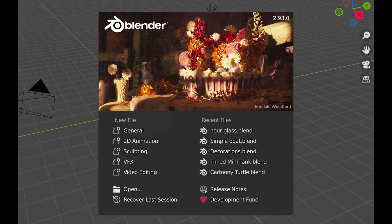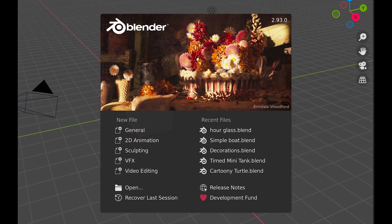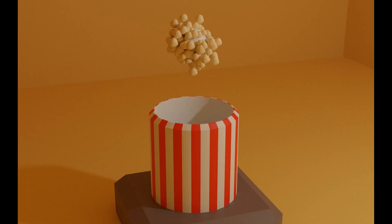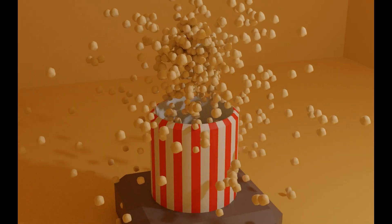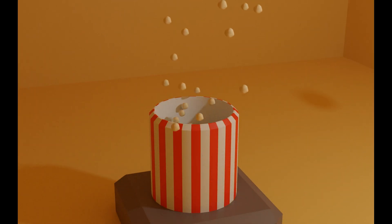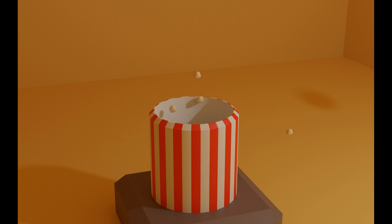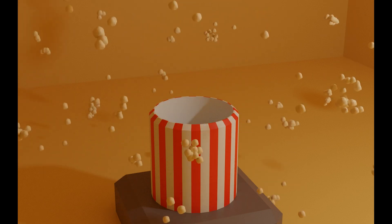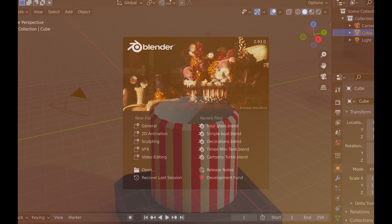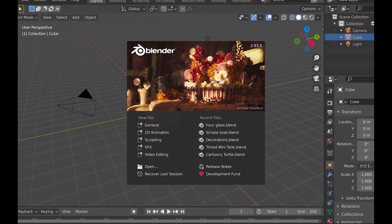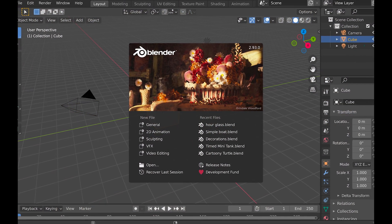Welcome, I'm Dragon, and today I will show you how to make this popcorn animation using particles in Blender. Before experimenting for this video, I hadn't actually played around with particles too much, and it turns out they are really cool, so let's start learning it.